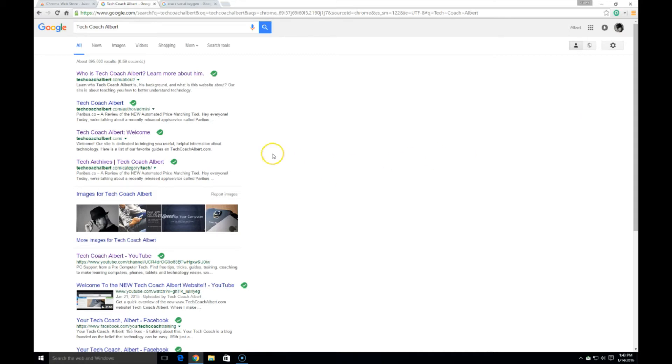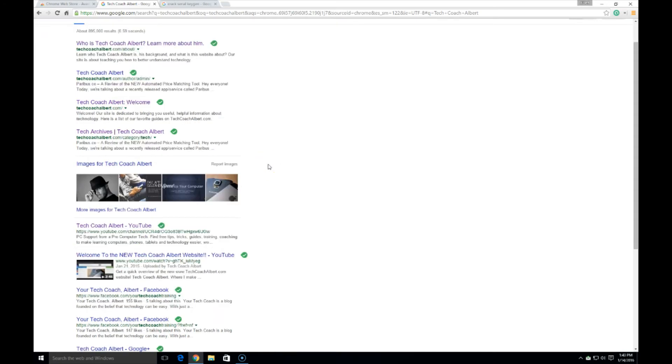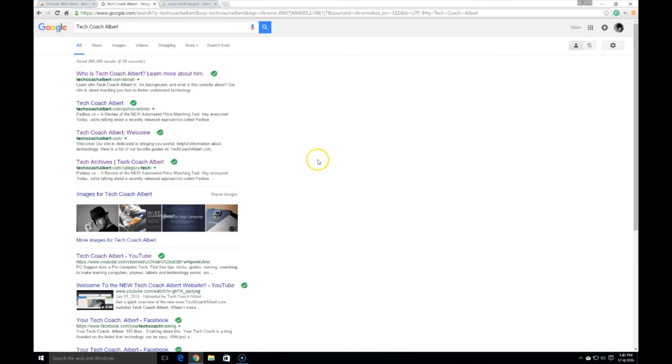So Avast has scanned this link here and they have not found anything that looks suspicious on our search. So that's an example of what it does when it's working and we can see good stuff.